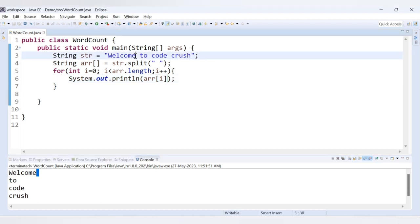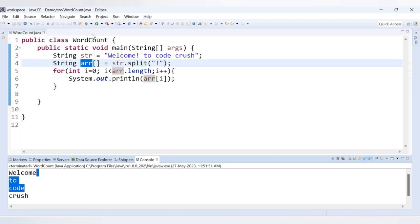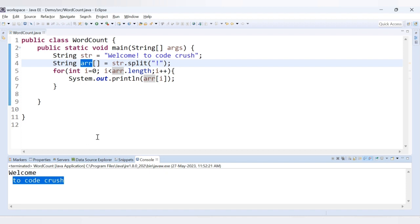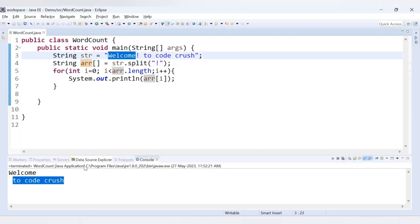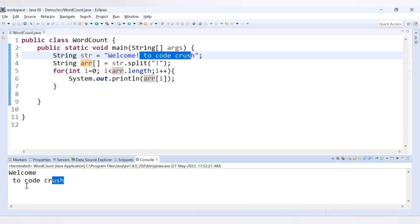Now let's try a different regular expression. Let's say we have an exclamation mark after 'welcome', and I provide exclamation as the regular expression instead of space. Now observe the difference — if I run this code we are getting only two values. First one is 'welcome', and the second one is ' to code crush'. In the previous example using space we got four values. Now it has divided the string at the exclamation mark, so before it we have 'welcome' and after it we have ' to code crush'.